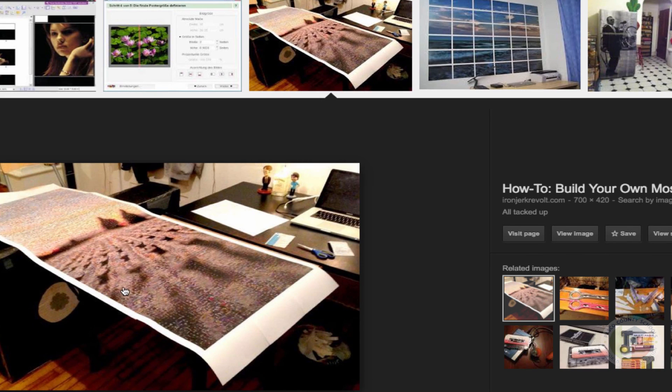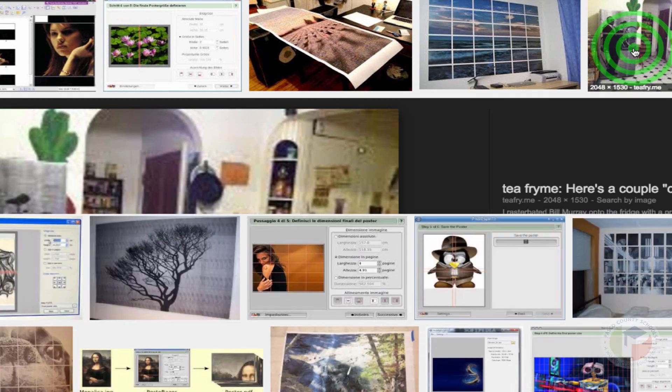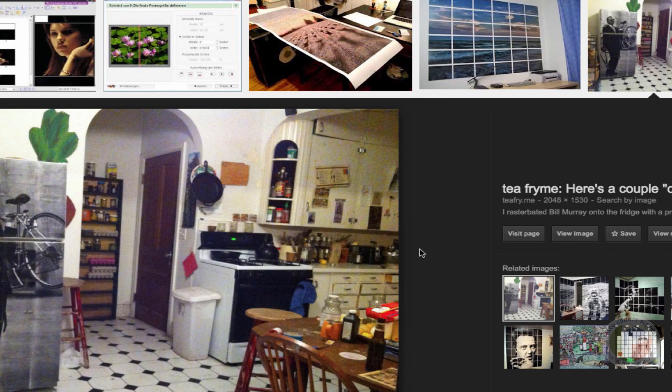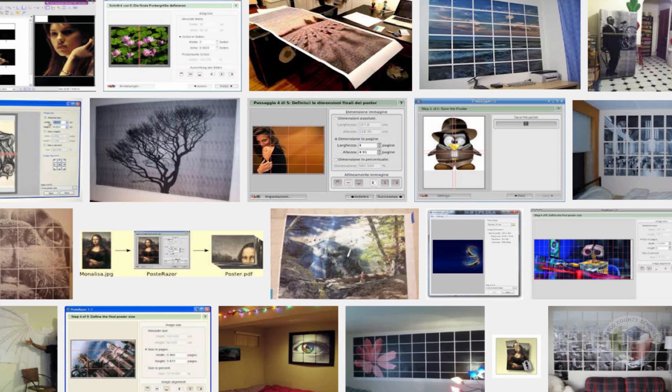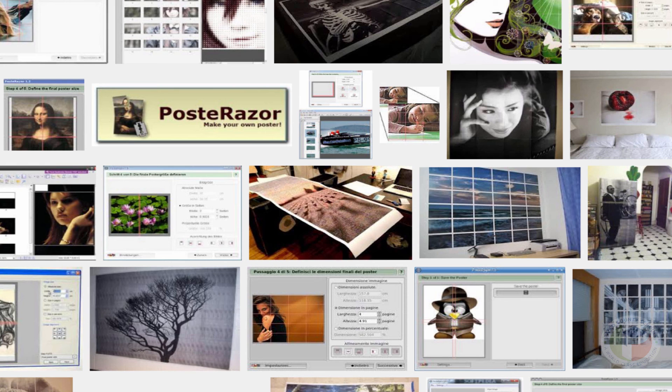Here again, there are no spaces in between the picture. And again, you can make this as large as you want. This person chose to decorate their refrigerator. And that is PostRazor. You are welcome.